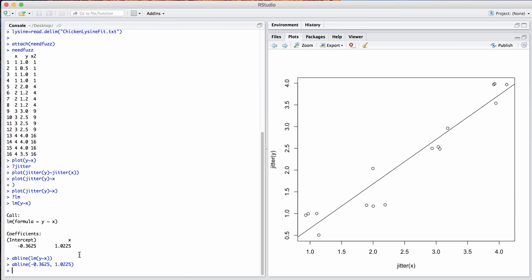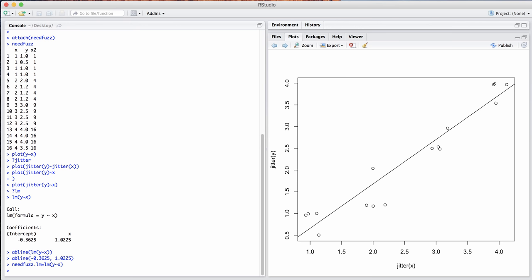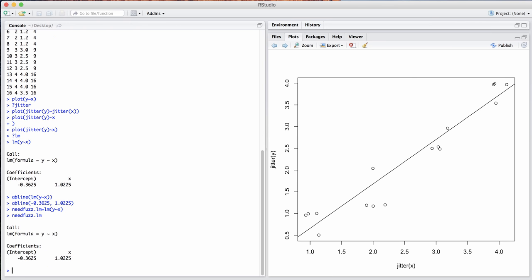We often want to use the output from a linear model for subsequent analyses. There's other things that can be stored there. If you just say LM of Y versus X, you're going to get the fit of the line, but that's all. Like anything else in R, it returns an object, and we can store that into a value. So let's just call it needFuzz.LM, this LM of Y versus X. And that doesn't show us anything, but now we can print that out and it shows us what it did before.